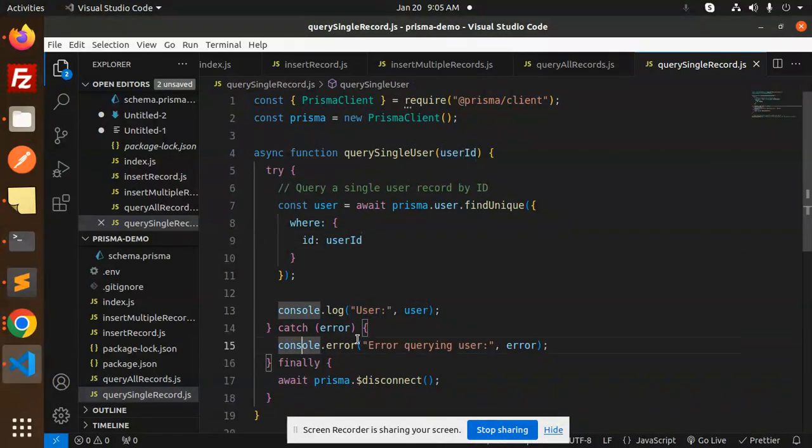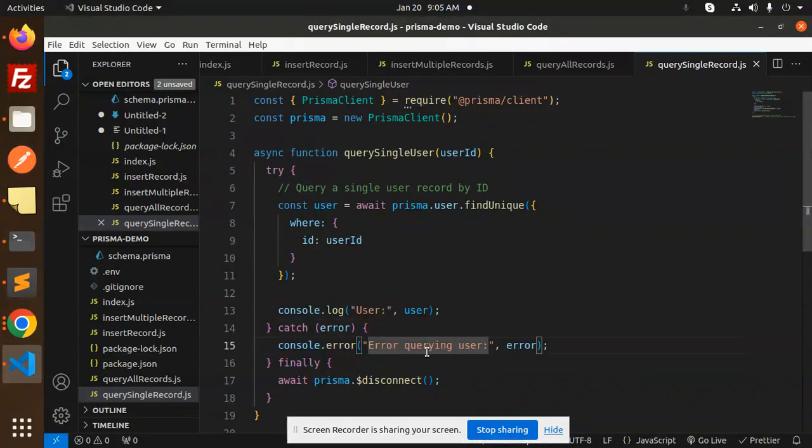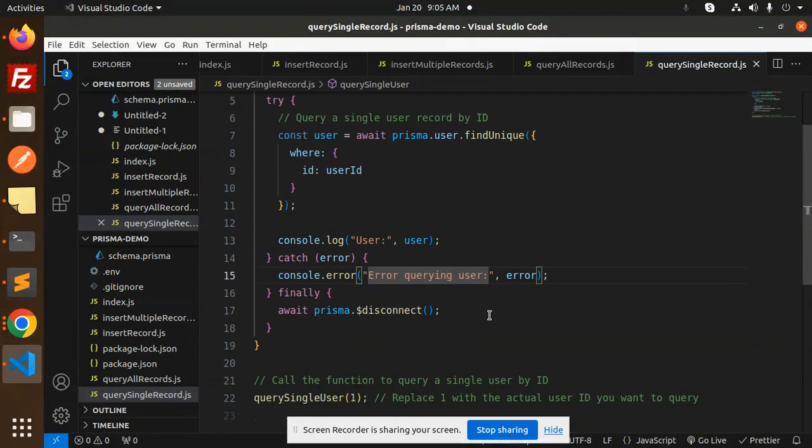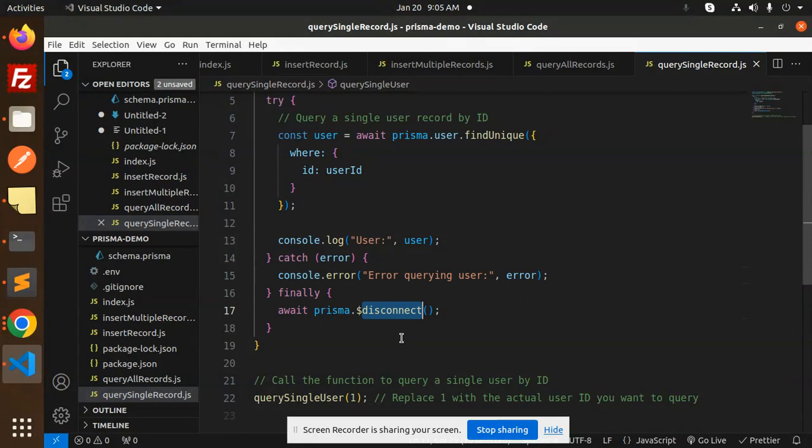And finally, await Prisma disconnect. And then query single user, replace with one with actual user ID you have.